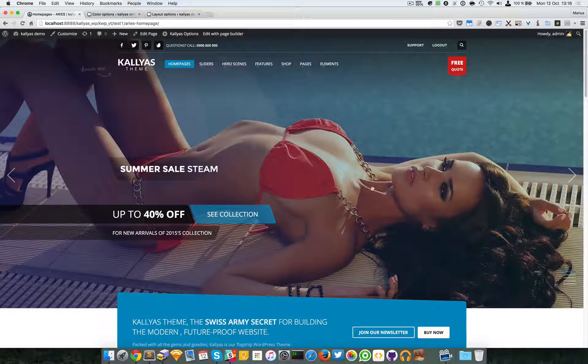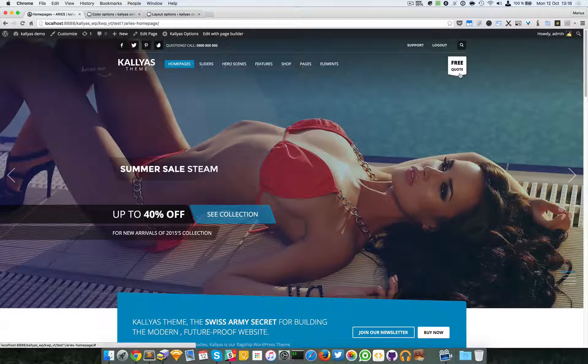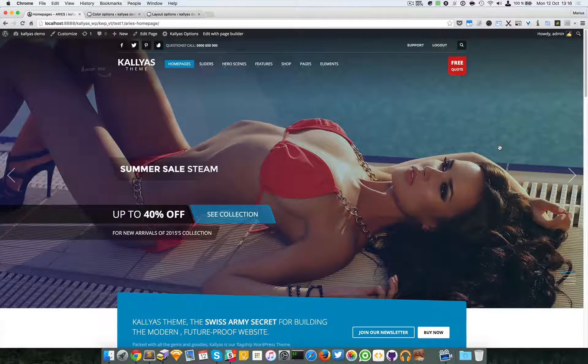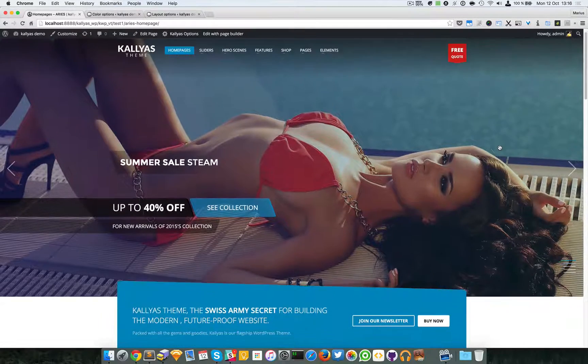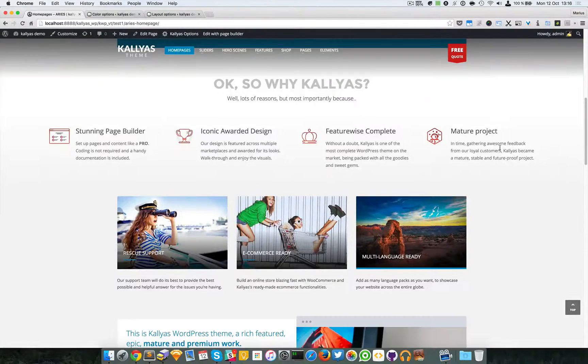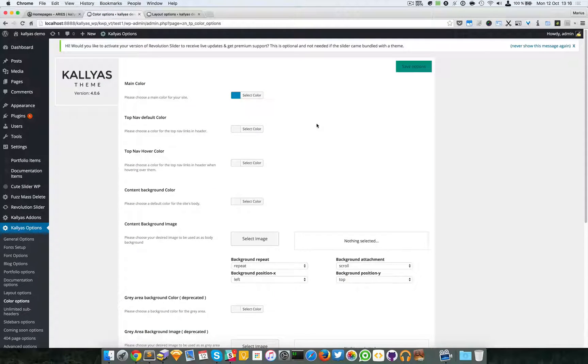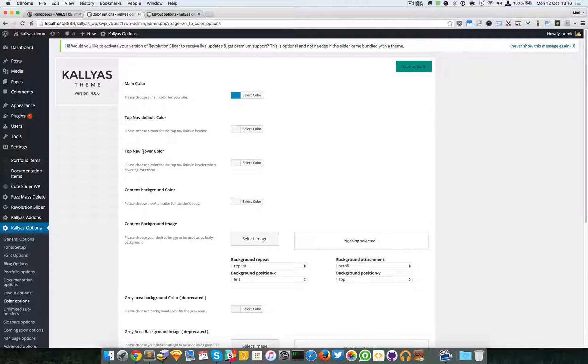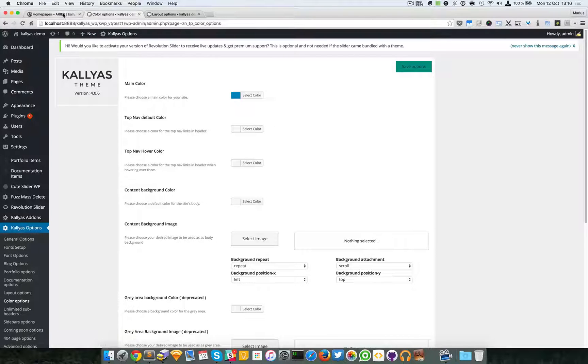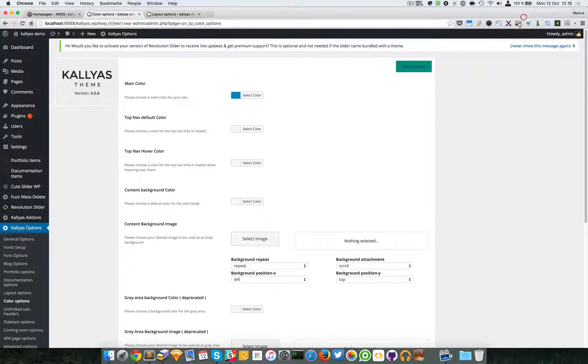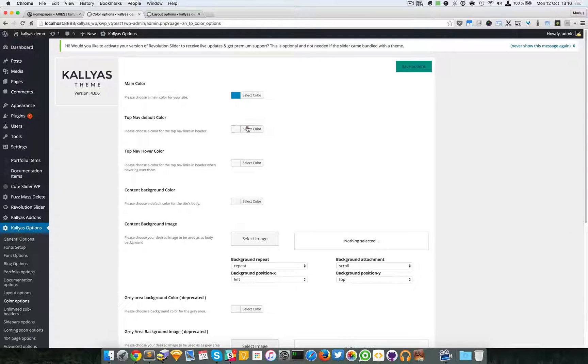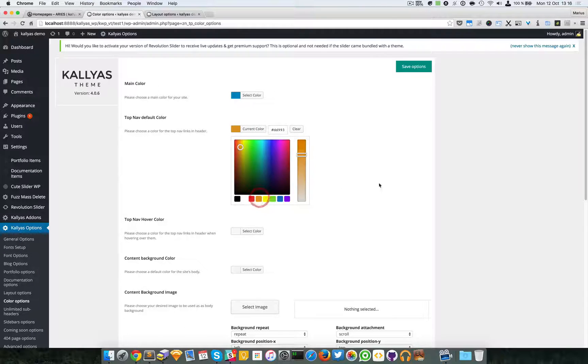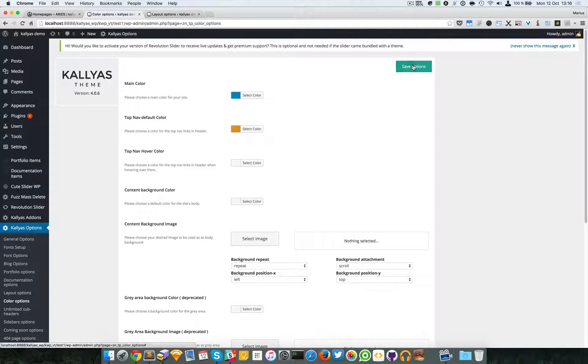That's about it with the main color. Wherever you see red, just simply find its own option and you should be able to edit it. Then you have the top navigation default color and top navigation hover color.